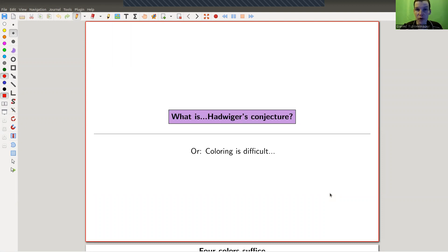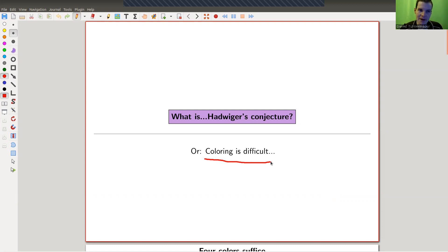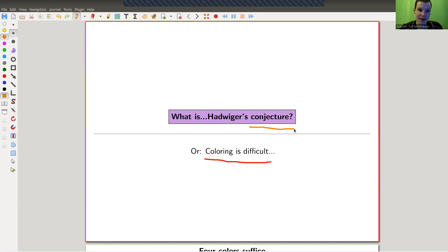Welcome everyone to my continuation of 'what are my favorite theorems,' a very biased collection as usual. Today I would like to generalize a very famous theorem, and it's about coloring of graphs. Maybe it's more a conjecture in the end than really a theorem. There will be some special cases which are already quite interesting and they're theorems, but in general it's just a conjecture, and it's sometimes called one of the main open conjectures in graph theory.